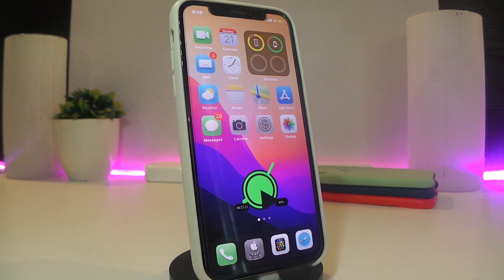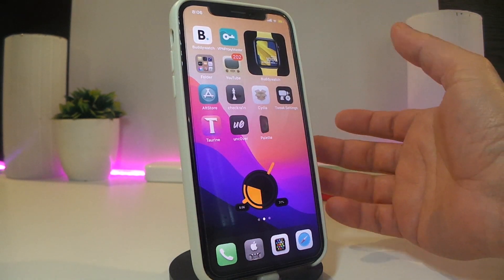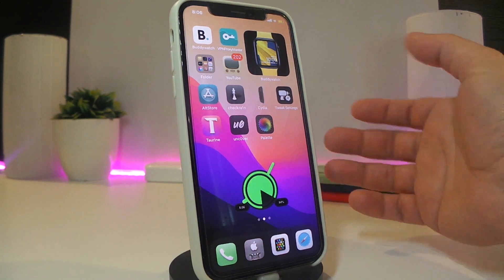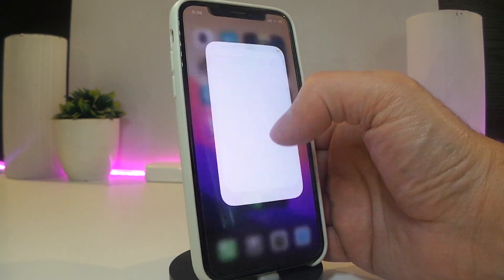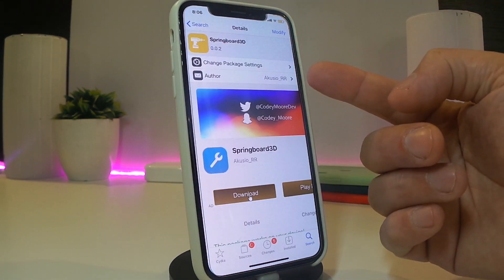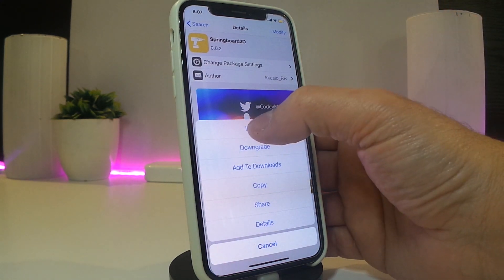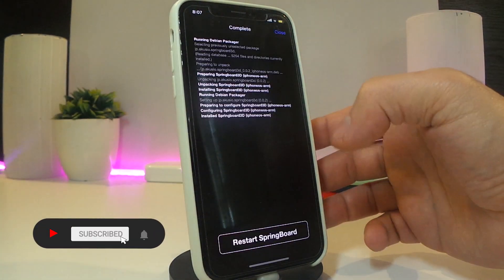The next one is called Springboard 3D. Once you download this one, it comes with a switch at least, so you can toggle it on or switch it off whenever you want to use it. This tweak will make the whole springboard look completely different. The source will be in the description down below if you want to download it. You can download it whenever you want to use it and delete it whenever you want to disable it.